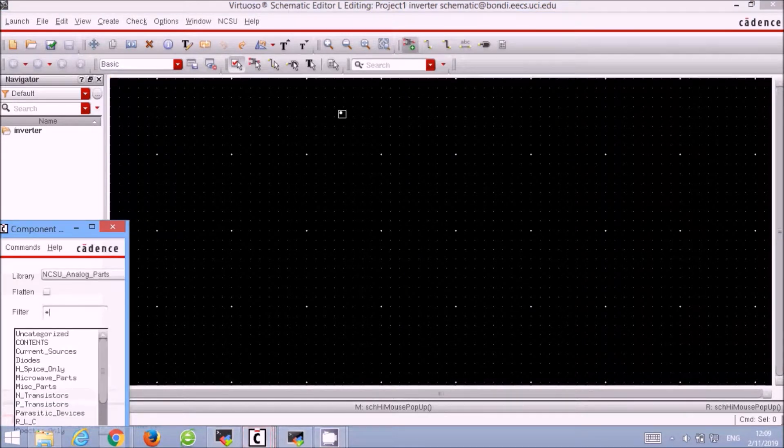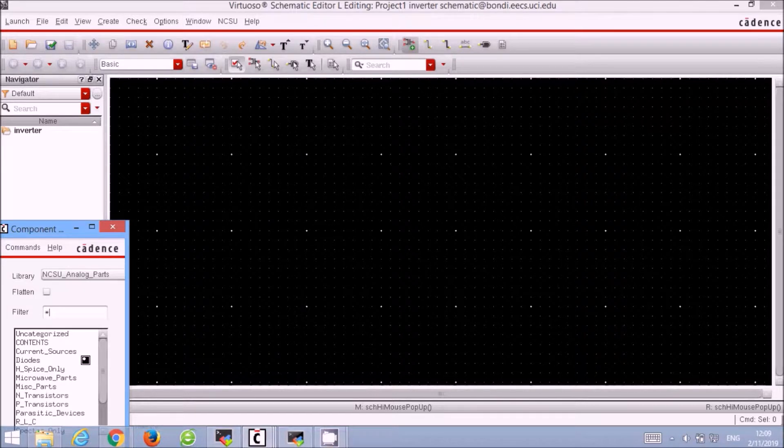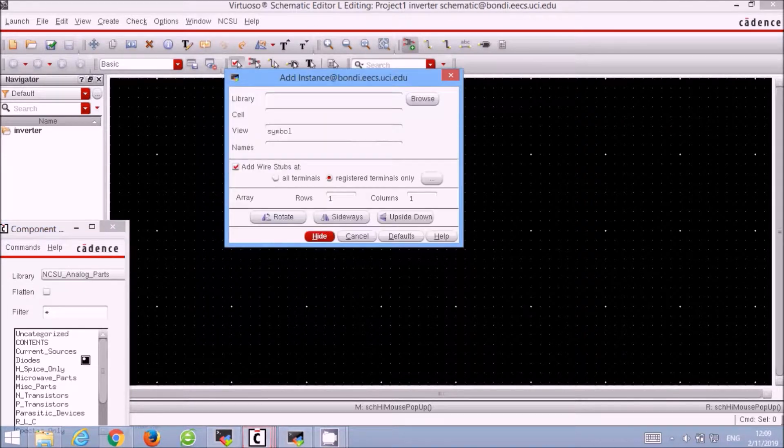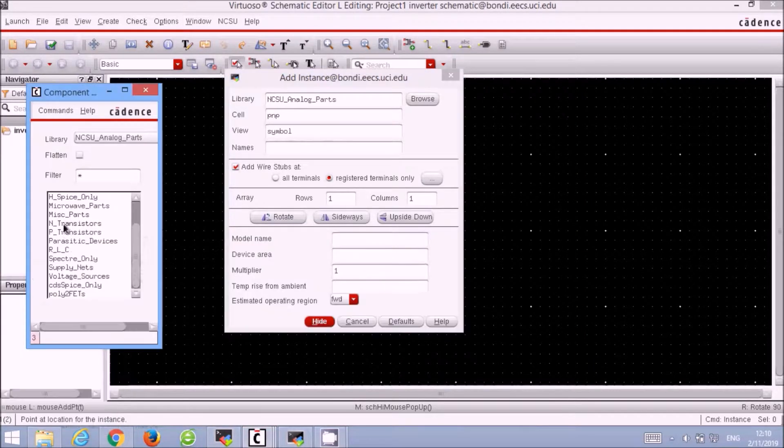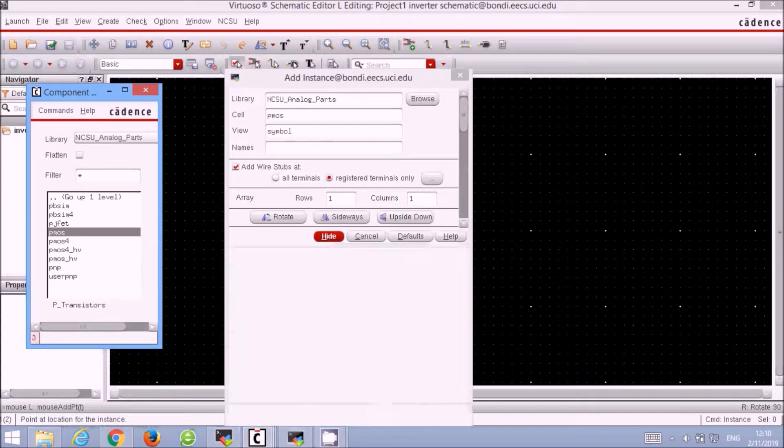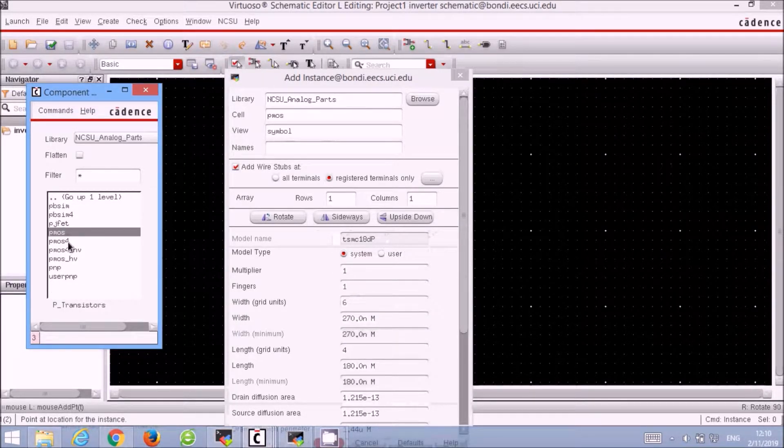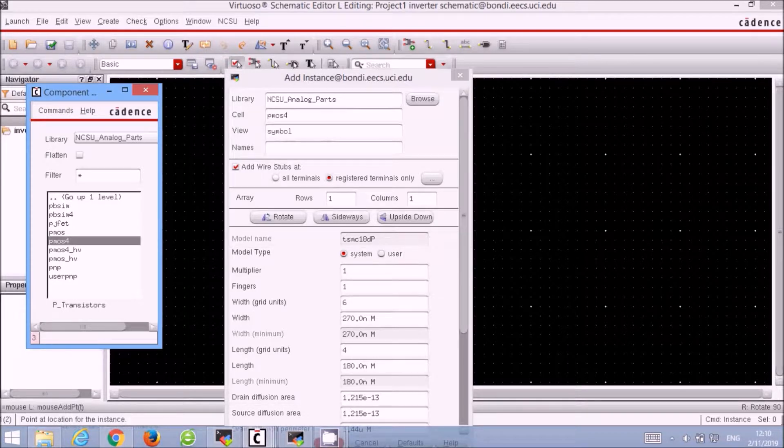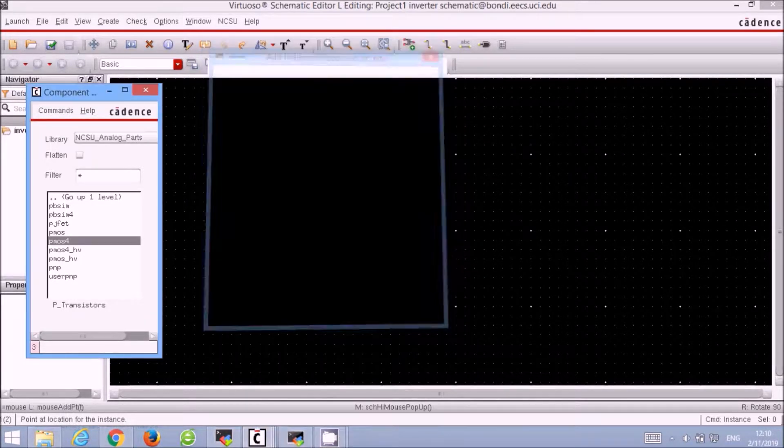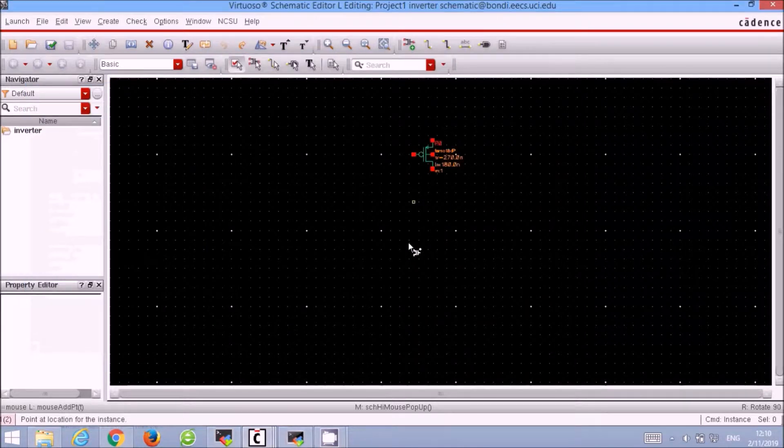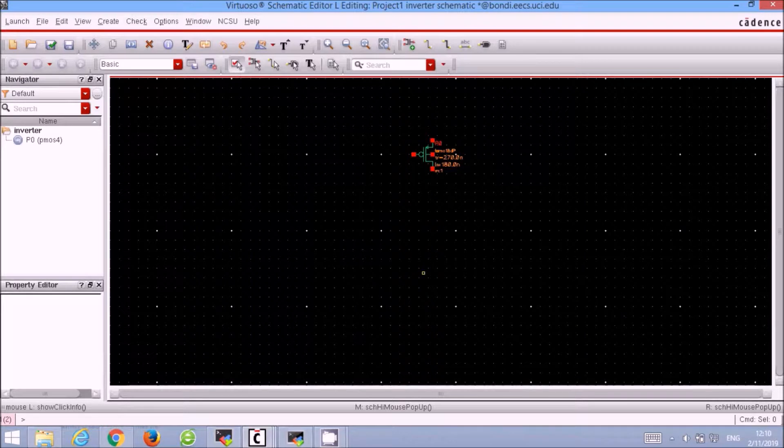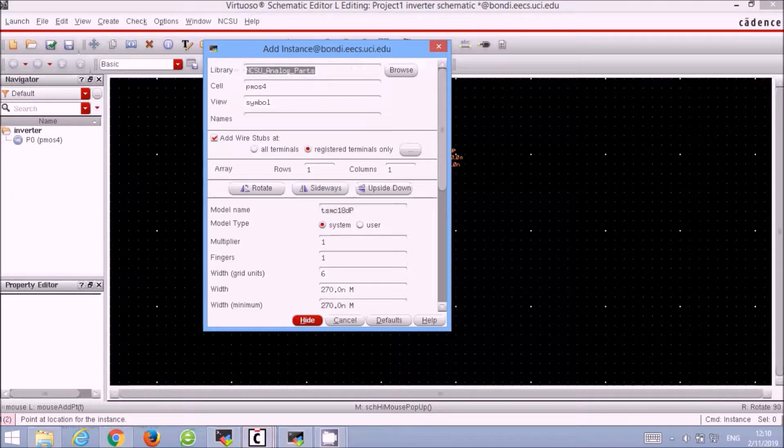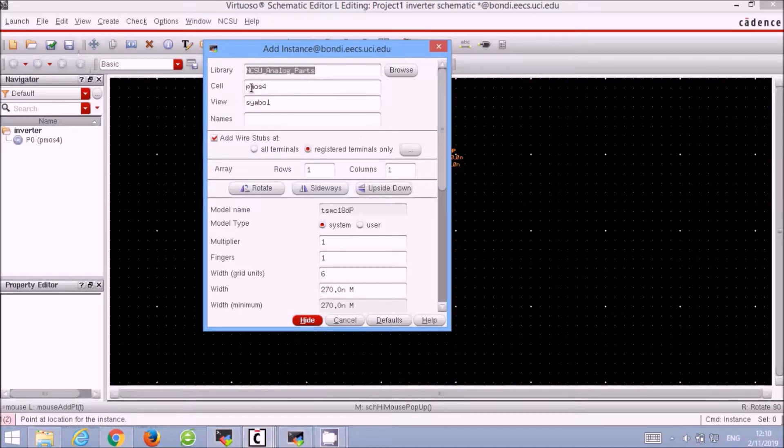Using the Add Instance function from the keyboard shortcut I, we will add the PMOS and NMOS necessary for our inverter. From the library NCSU Analog Parts, we select the PMOS4, add it to our schematic, and then we select the NMOS4 and add it to our schematic as well.